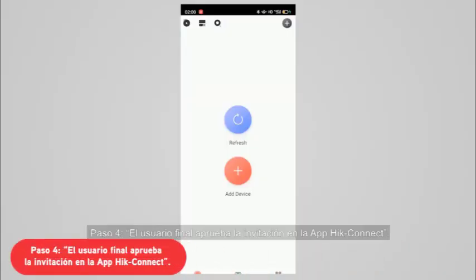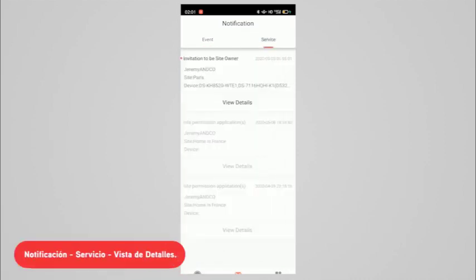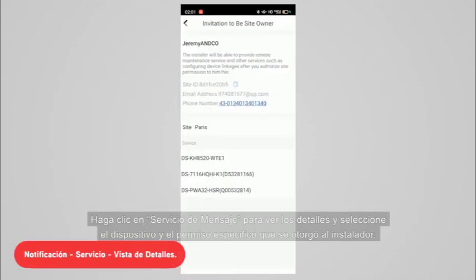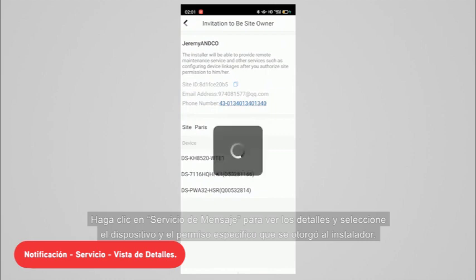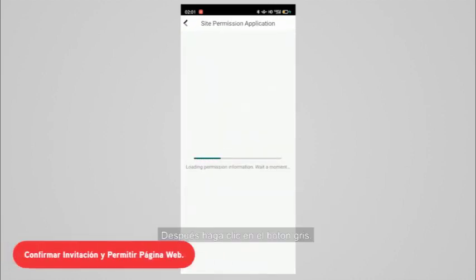Step four, the end user needs to approve the invitation on HiConnect app. Then click message surface to fill the details and select the device and specific permission granted to the installer. Then click agree button.